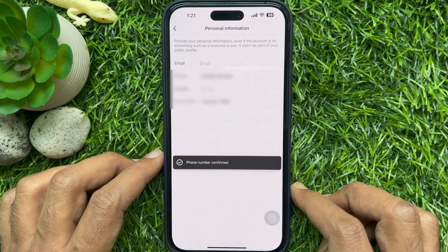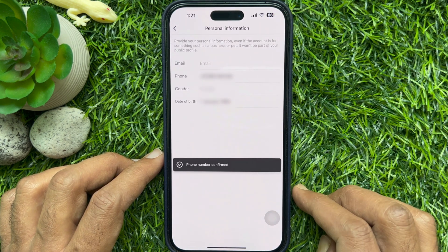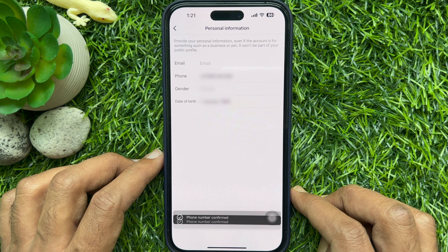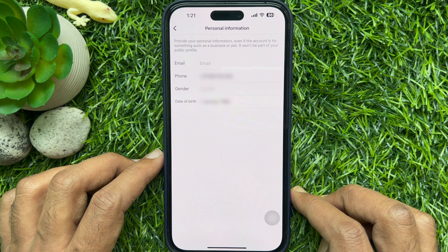That's it — phone number confirmed. So these are the steps to change your phone number on Instagram.